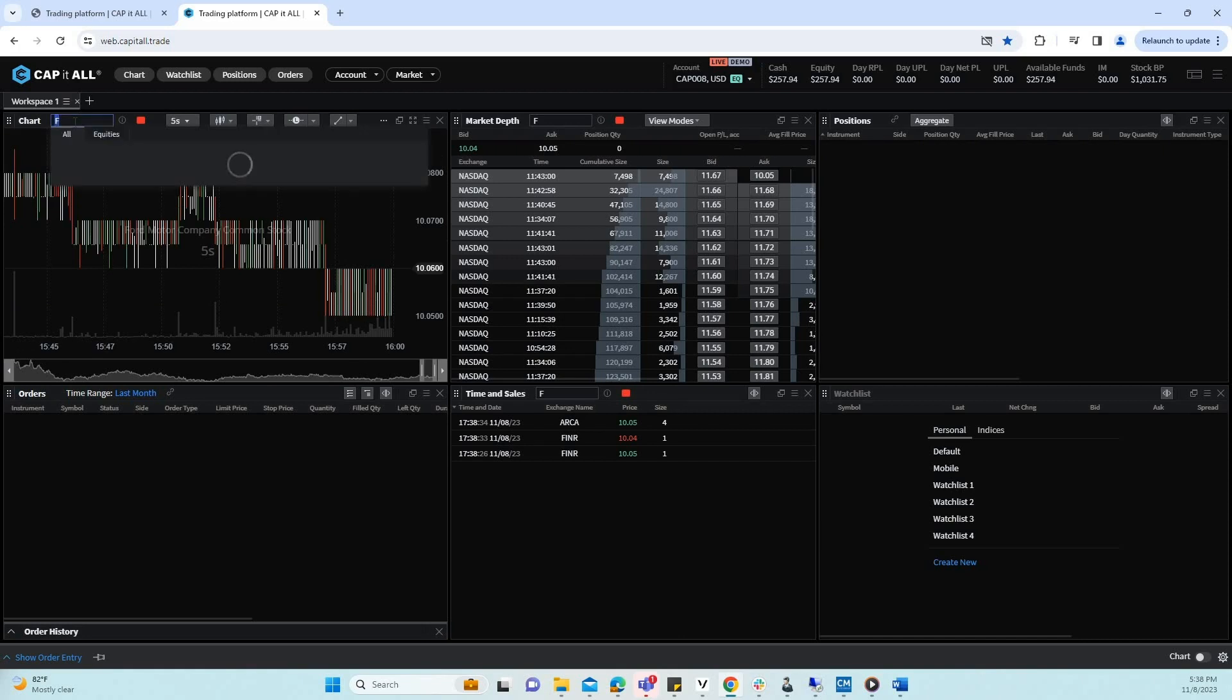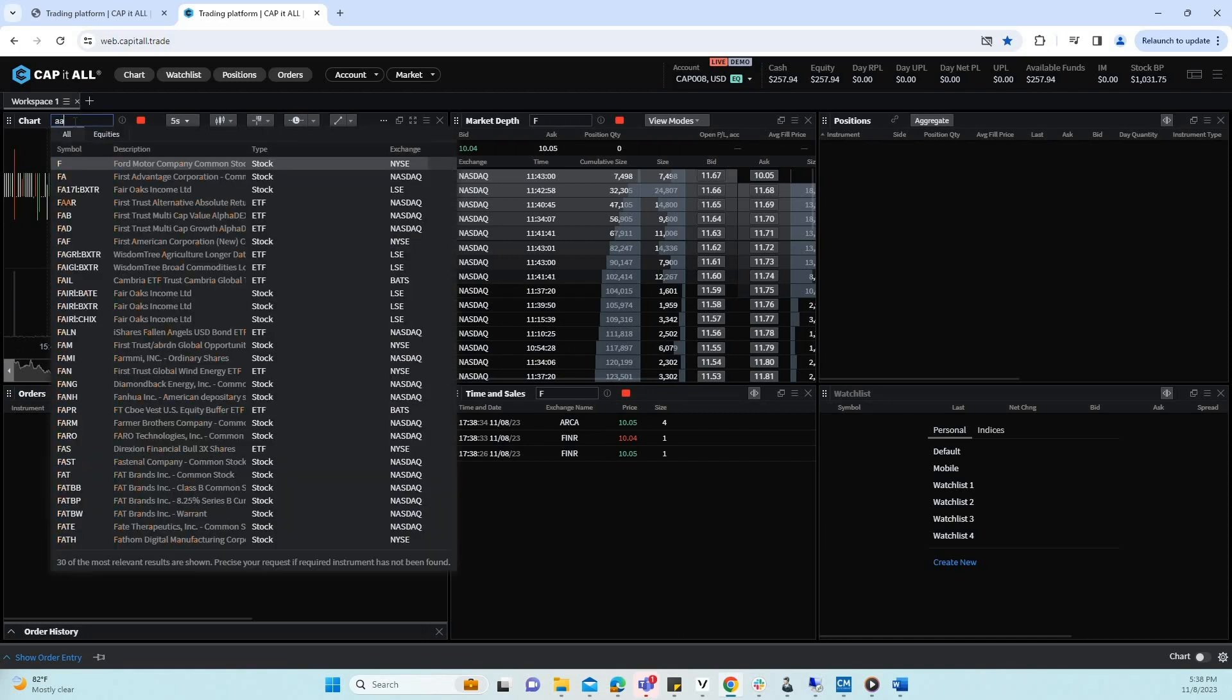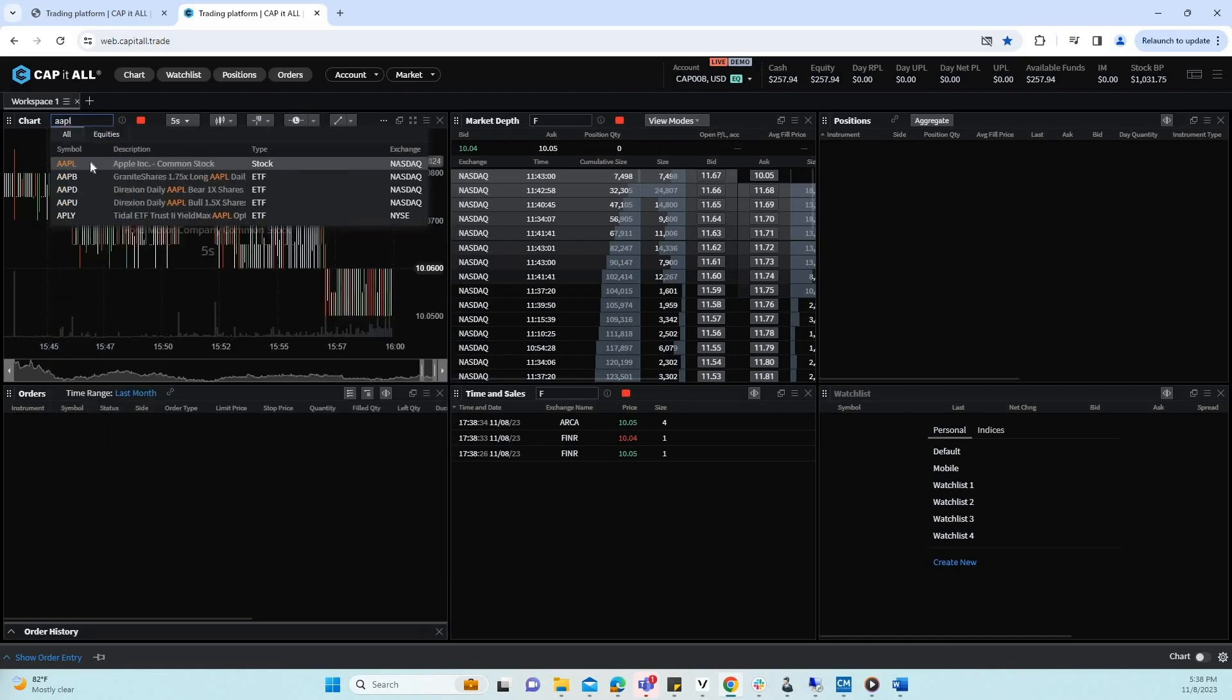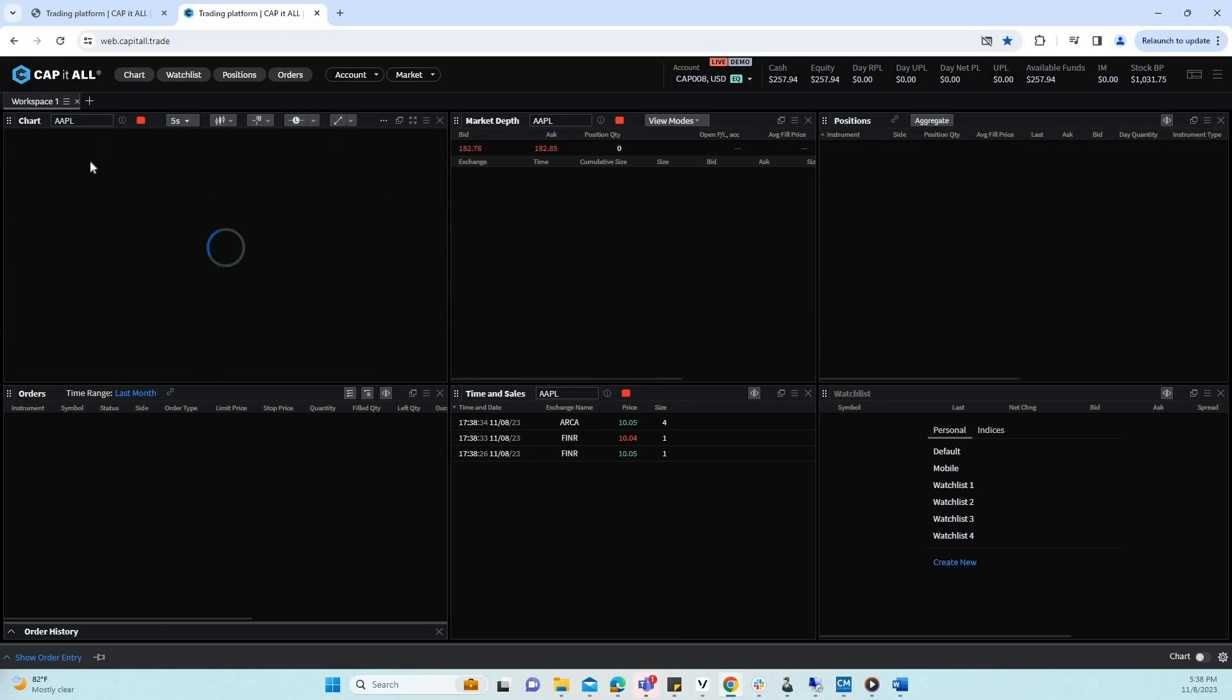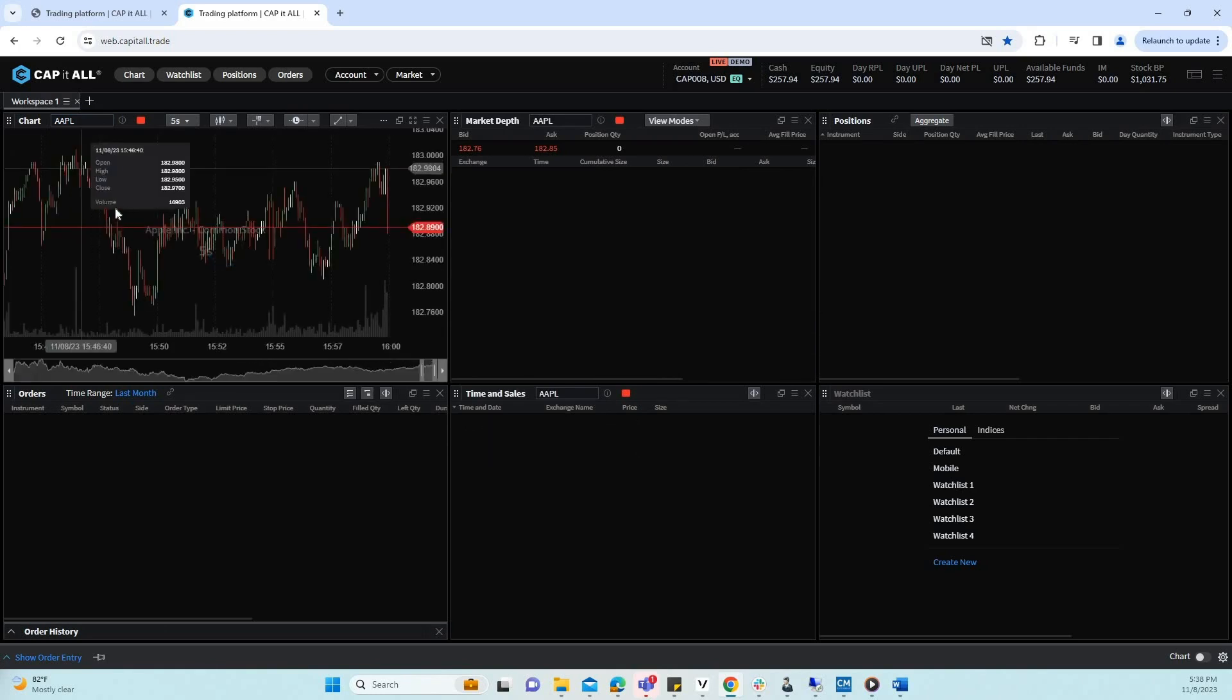Let's change the ticker symbol to Apple. As you can see, the chart as well as the market depth and time and sales updated to the ticker symbol Apple.